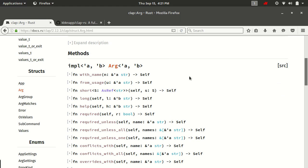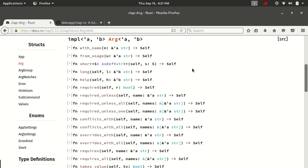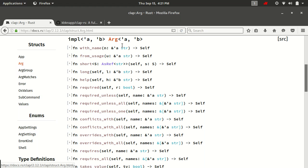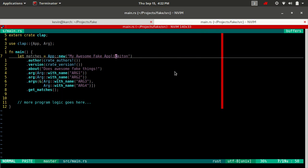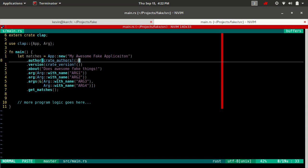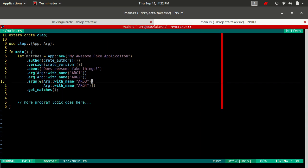If we come down into our argument documentation, there's a few more things we're going to add on to the previous video. Last time all we talked about was with name and how to create an arg instance. Next we're going to talk about how to give it a help message and how to give it an index since we're speaking about free or positional.